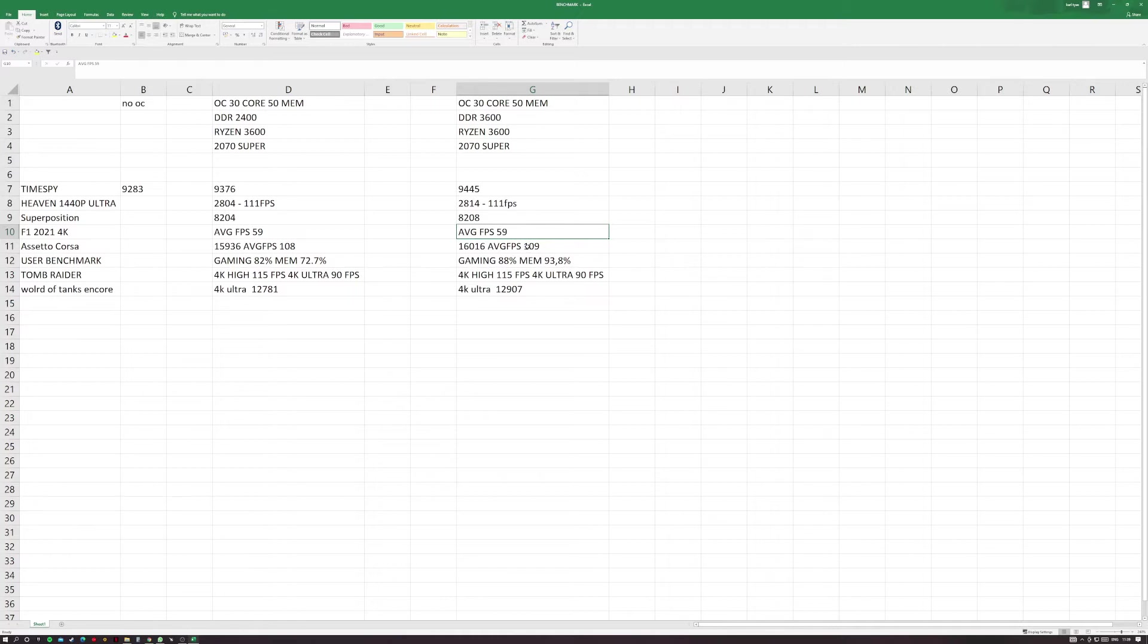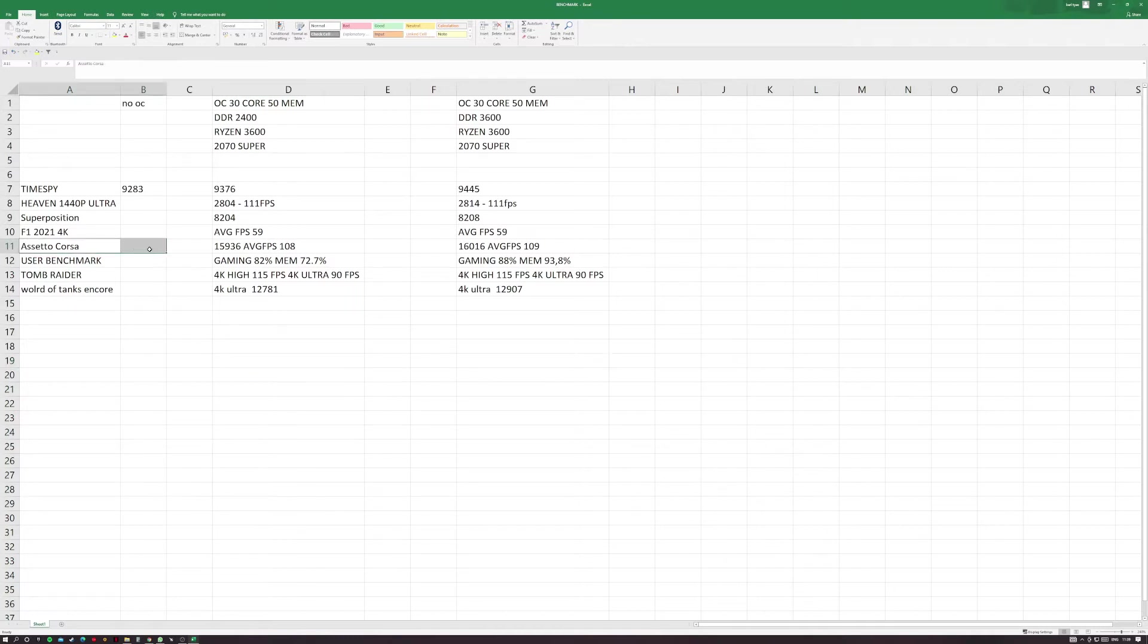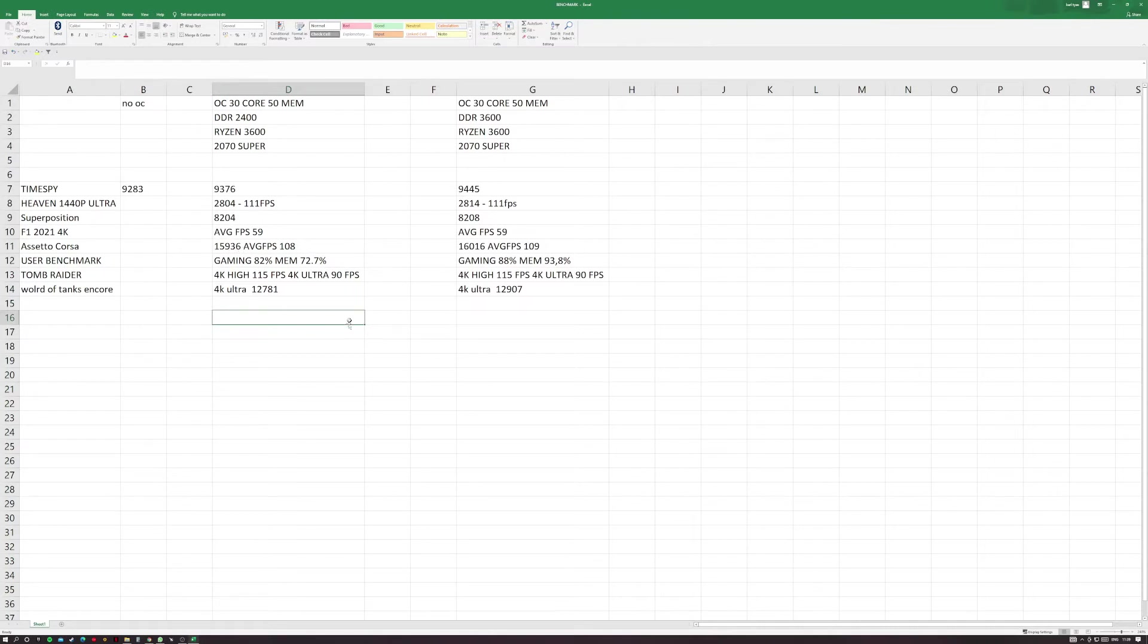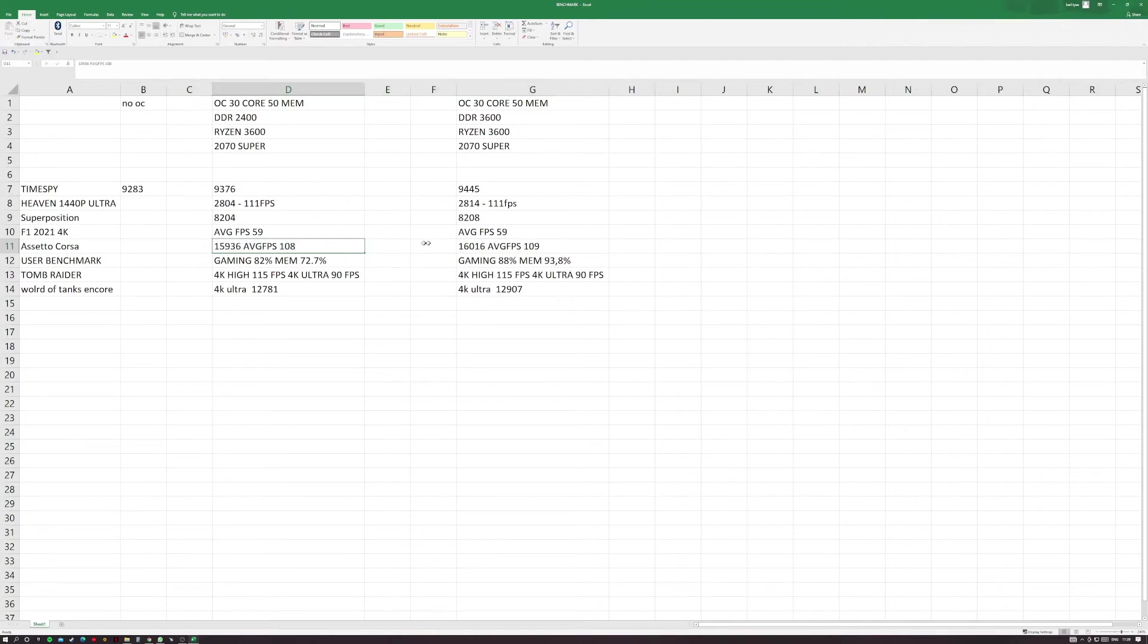This one's a bit of an anomaly. Assetto Corsa, which is a driving racing simulator if you don't know. Most of the games that I play on my PC are driving simulators, so Assetto Corsa is an old game from 2013. As you can see it probably shows in the benchmark that it probably wasn't troubling my PC too much on either. You obviously do get a better score, slightly better average fps.